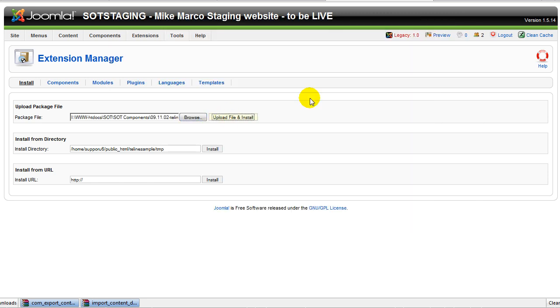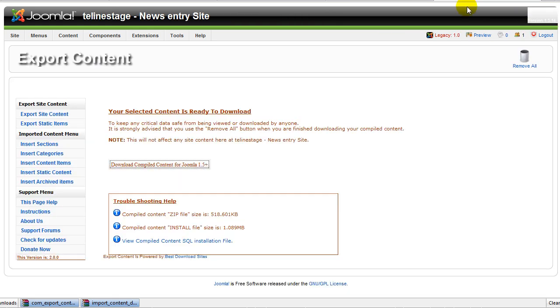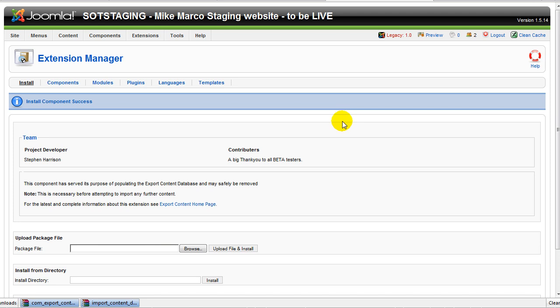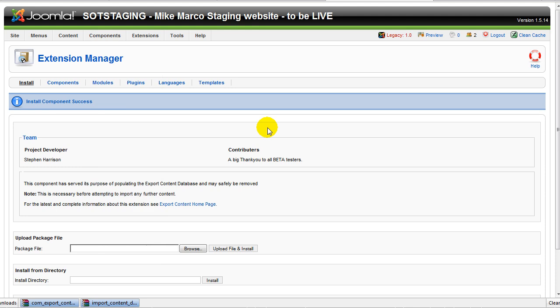You will notice that the content from the originating website installs just like a component. One aside before we go and import the content. If your articles, if your content has images with it, the component will compile them in a zip file that you can then transfer over to your new site. In this case, that's not necessary because I've already done that with Cpano. Now let's go to the export content component.